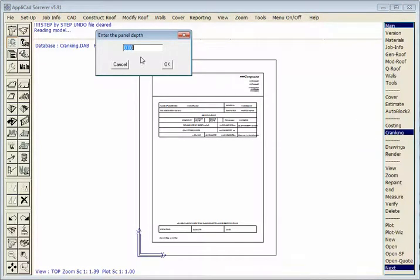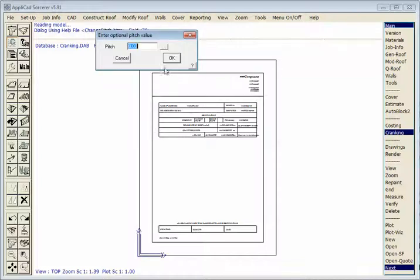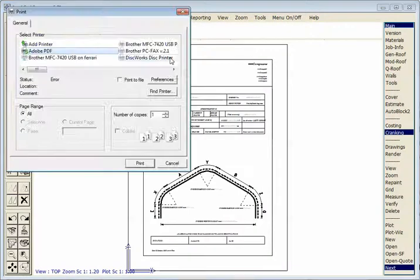It wants to know the depth of the panel. So as we know, the length of the panel is on the outside, but the radius or the curve is measured on the inside. So let's say this panel has a depth of 75mm. We hit OK. We don't care about the pitch for this. And OK.